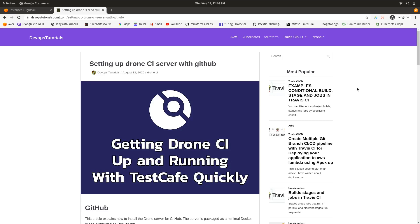Hello everyone, welcome to this video. In this video we are going to learn about how to set up a Drone CI server with GitHub. This is the blog I have written about how to set up a Drone CI server with GitHub — I will give the link in the description below so it will be easy for you to follow along in text format.